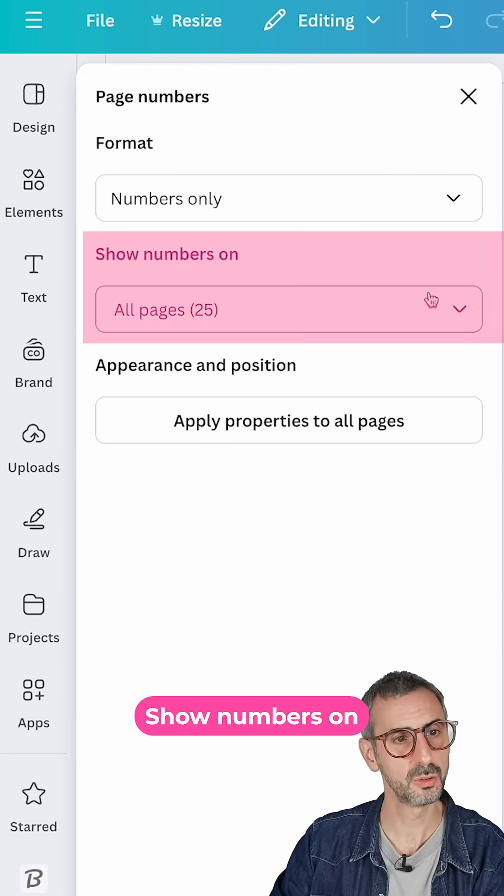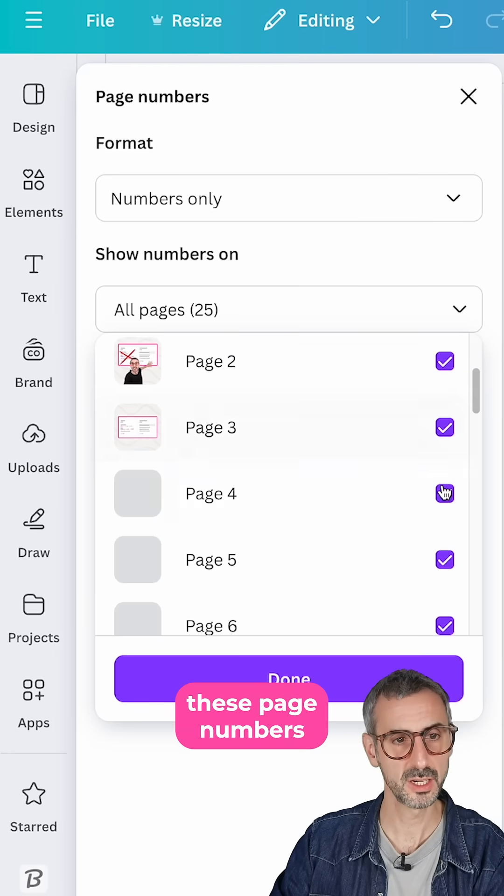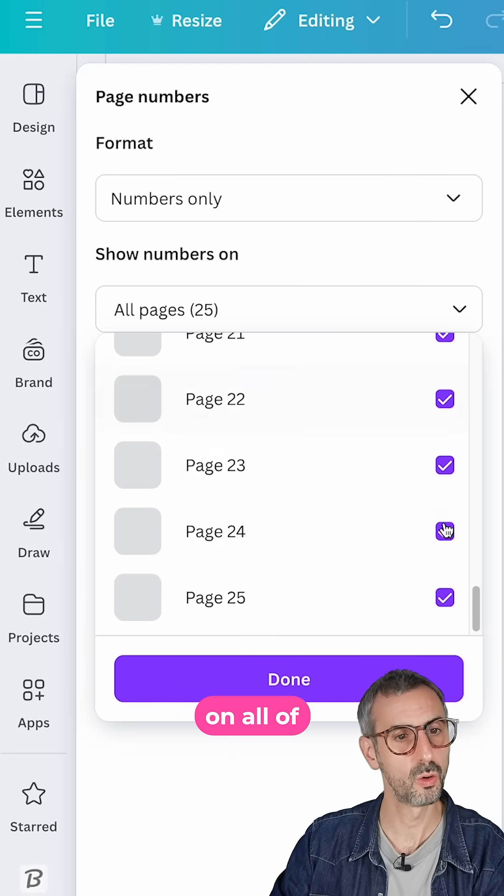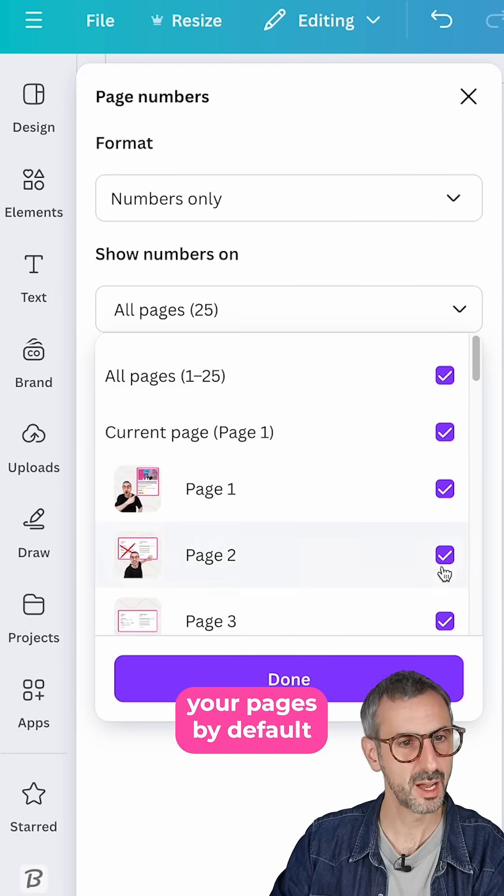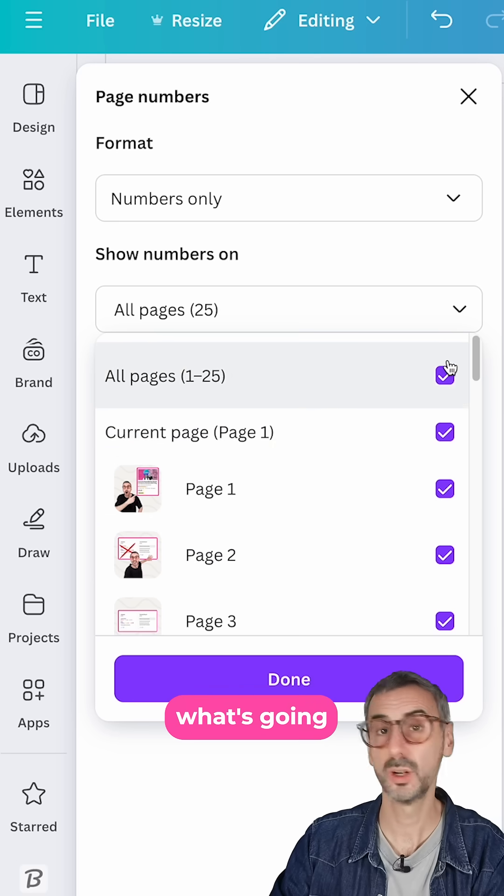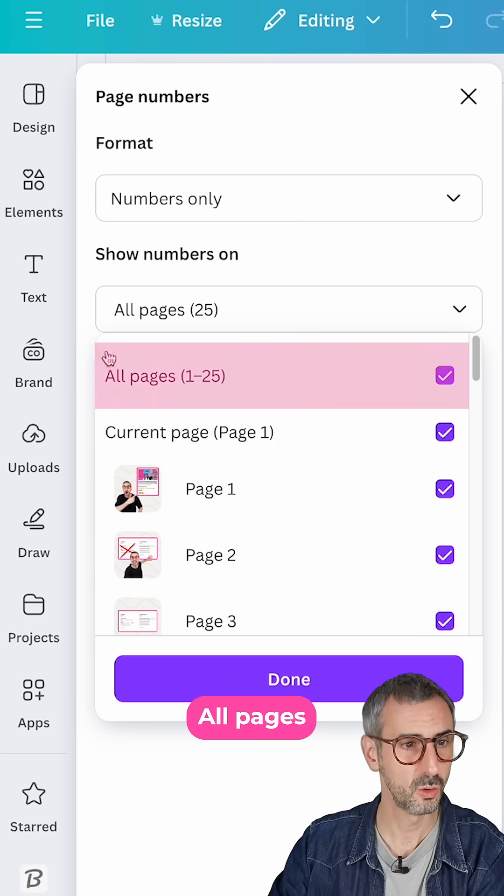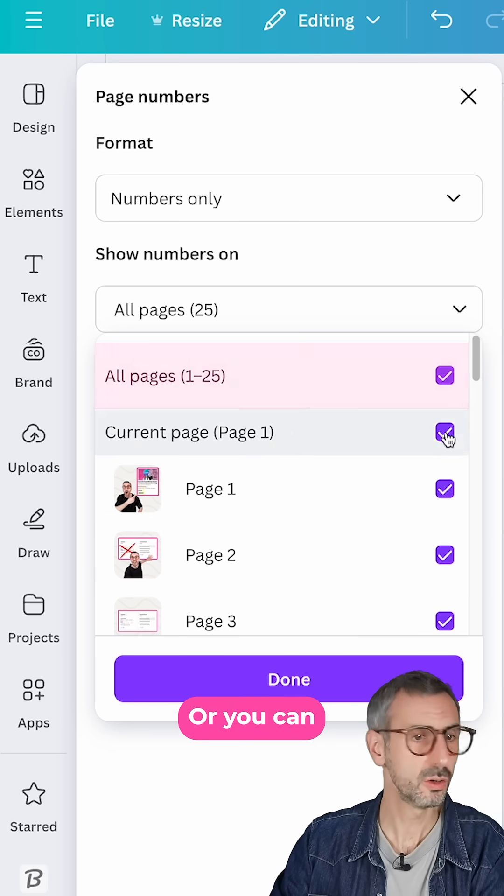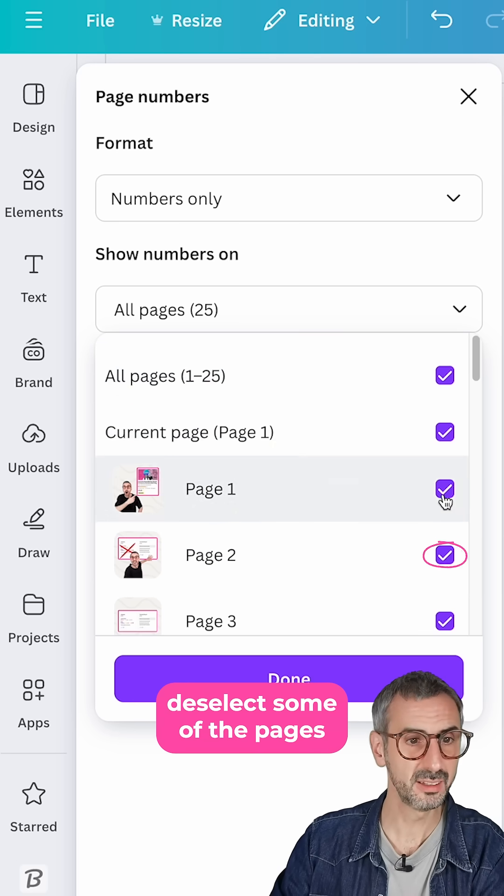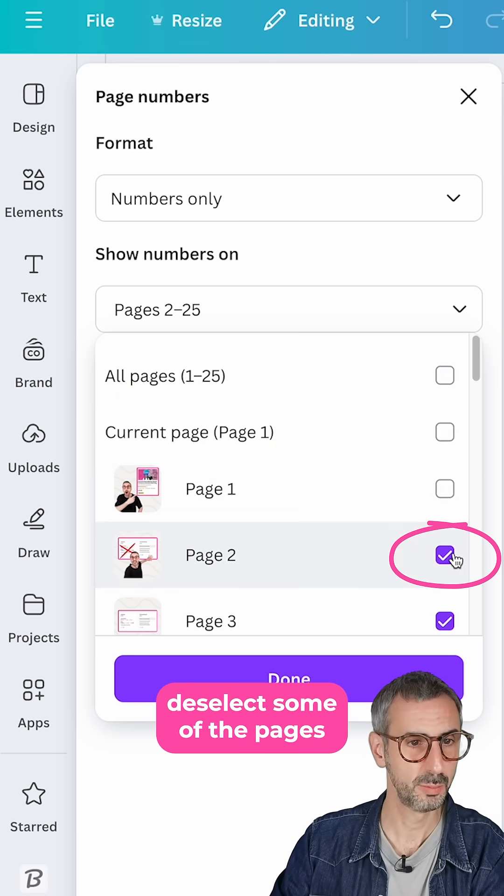Let's move on to the second setting right here, show numbers on. So you can show these page numbers on all of your pages. By default, that's what's going to be selected right here, all pages. Or you can deselect some of the pages.